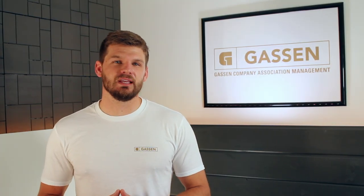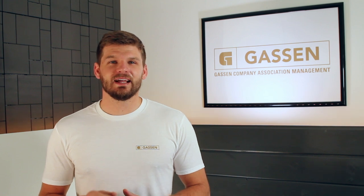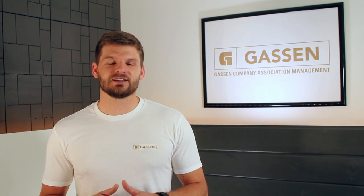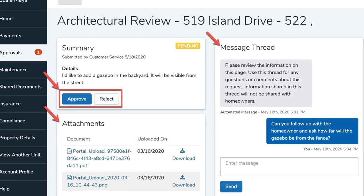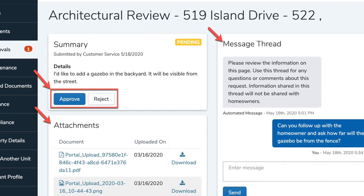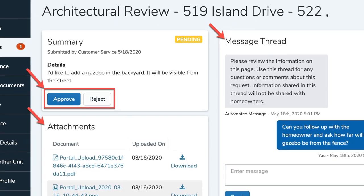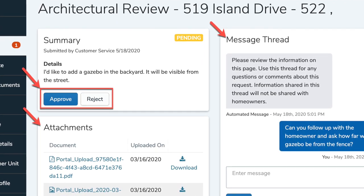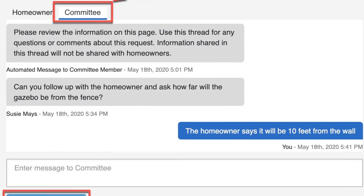Once the request is submitted, your manager will receive an email notification with a link to the new ARC review that is automatically created in that folio. Your manager will then simply review the request and submit it to either the board or the ARC committee for approval, where they are able to add additional comments, concerns, or questions related to the request.